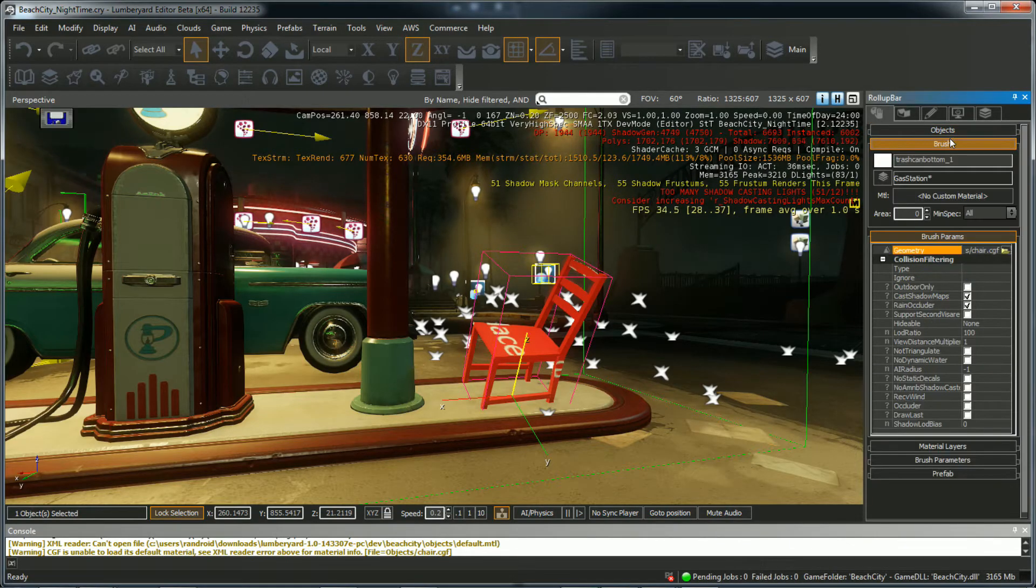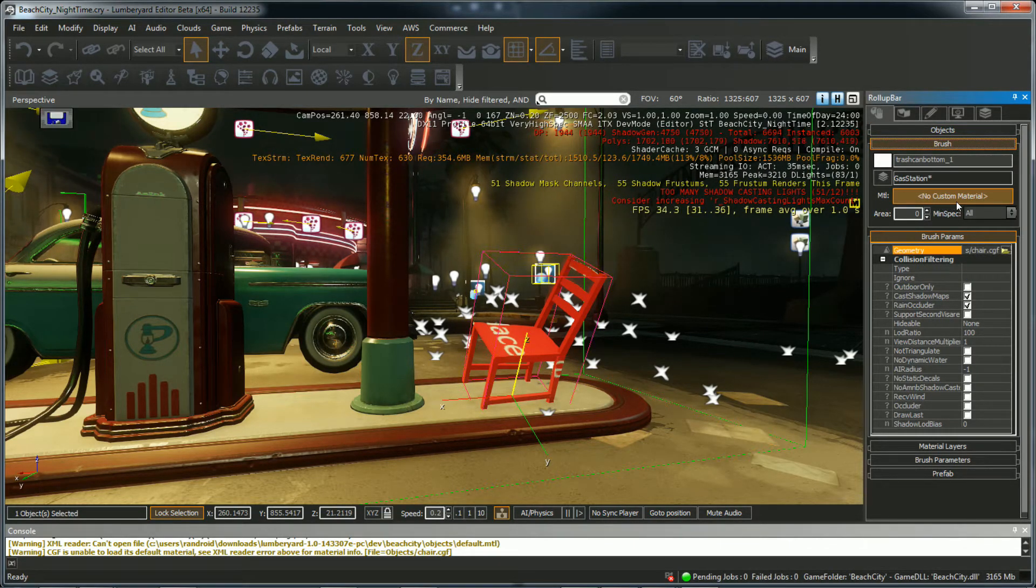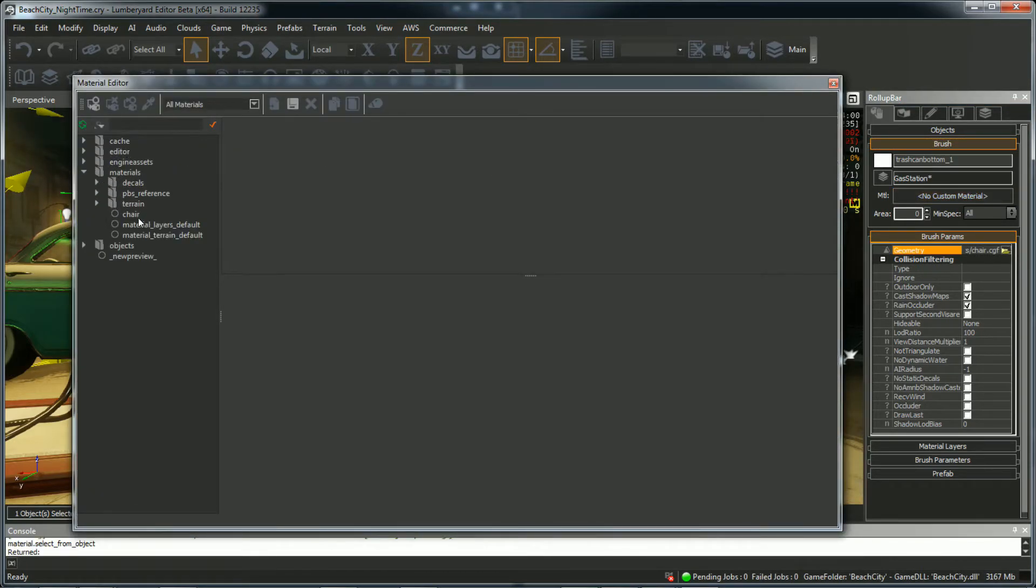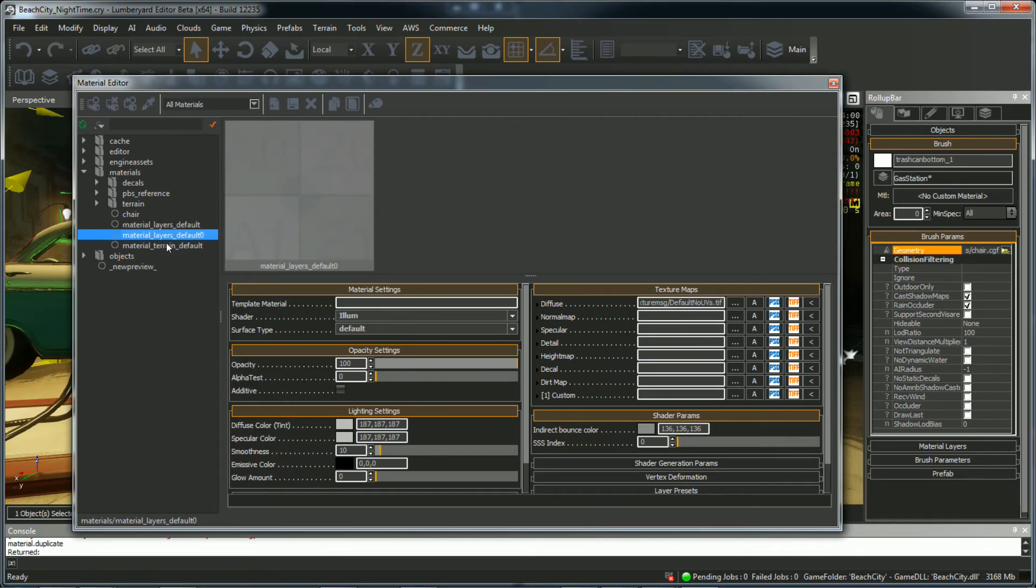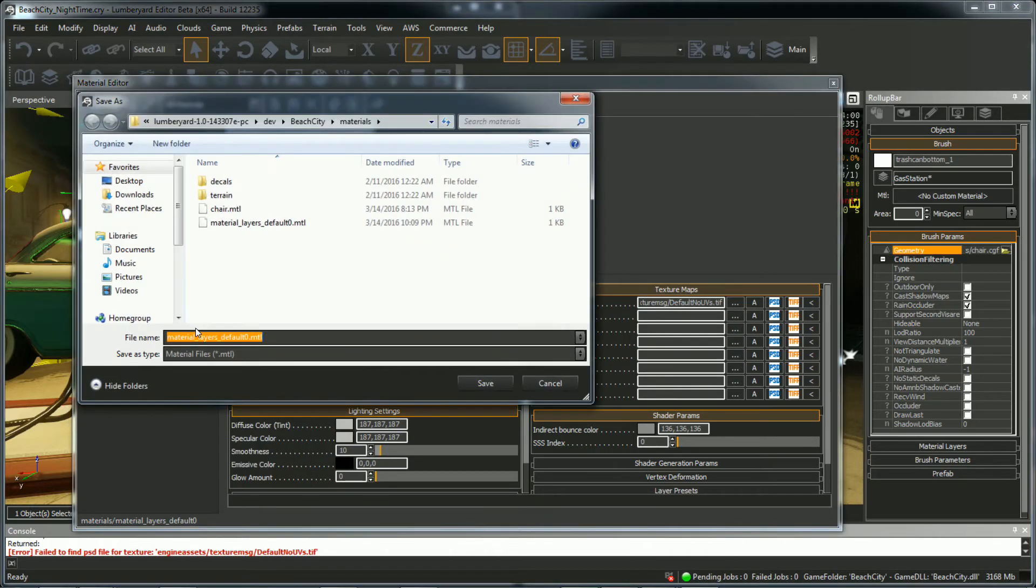We'll change that to the textures we dragged into the Beach Cities Textures folder. So to do that, go under Brush. You'll see Material MTL. No custom material set right now. So let's create a new material. I created one already. But to do this, I'll do it again. You just right click any material. Duplicate. In this case, I'll rename it to New Chair.